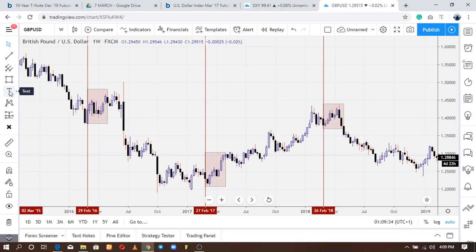First, I'm going to explain what seasonals are in my own words, as simply as possible, so that you can understand what seasonals are and apply them in trading. So what is seasonals? Seasonals are simply a time period in a year where a currency is most likely to trade in one direction based off historical price analysis.